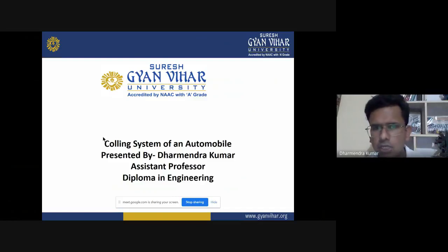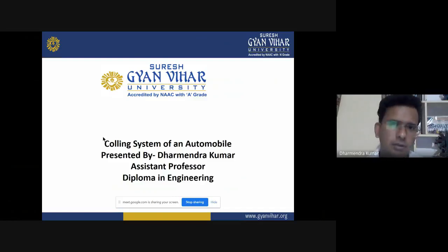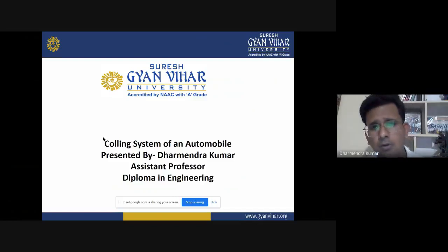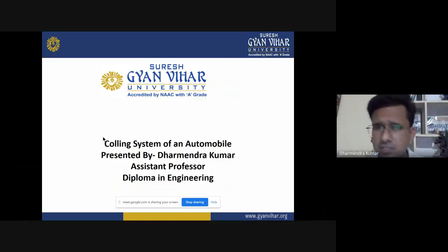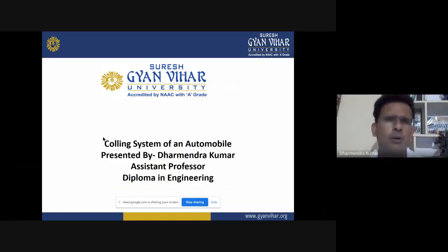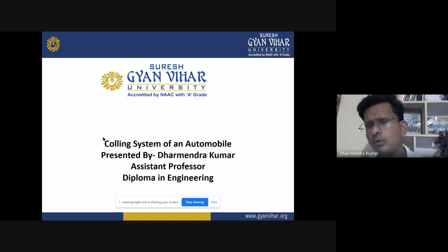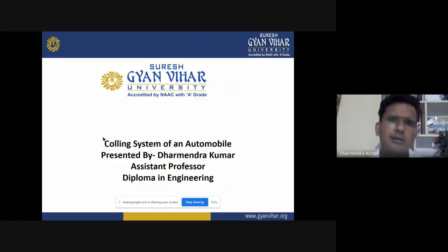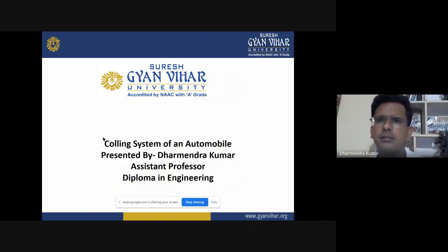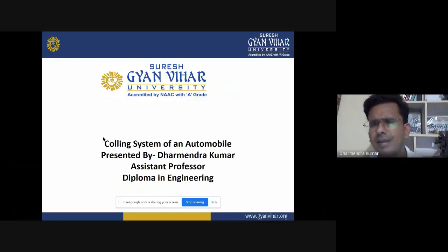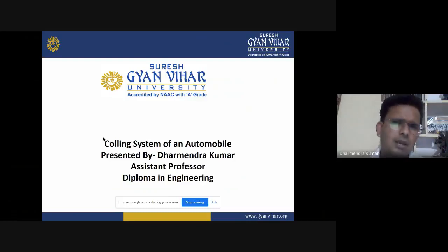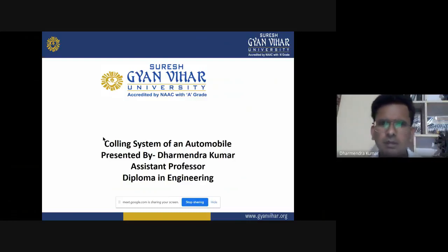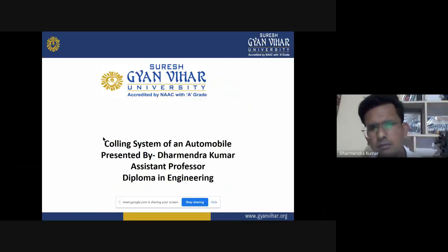In this video lecture we will learn about how the cooling system is beneficial for any automobile or any type of vehicle, like passenger vehicle, goods vehicle, and varieties of vehicles like two-wheeler, three-wheeler, and multi-wheeler also.